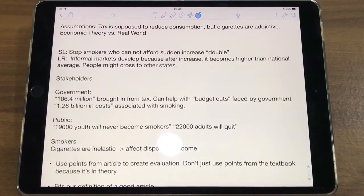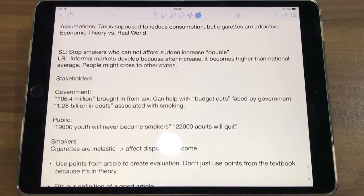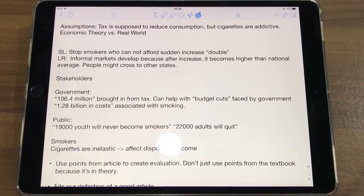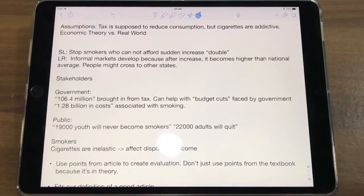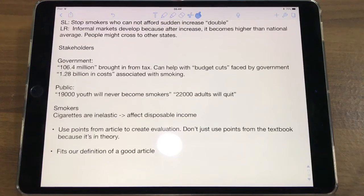It affects the public too — there will be fewer smokers and therefore less secondhand smoke. The article also notes that 19,000 youth will never become smokers and 22,000 adults might quit, so the tax has really good benefits in those cases. However, for smokers who cannot break their habit, smoking is addictive, so they'll keep buying and the tax will reduce their disposable income, decreasing their standard of living. The best part is you can prioritize all these arguments and conclude by showing which points the government should most consider and which aren't as important.